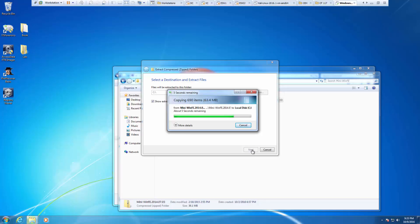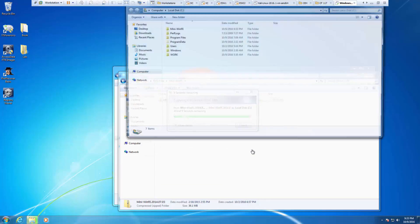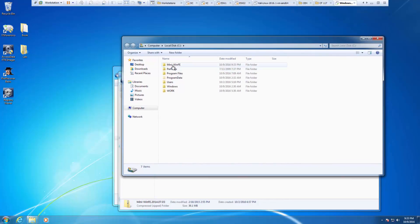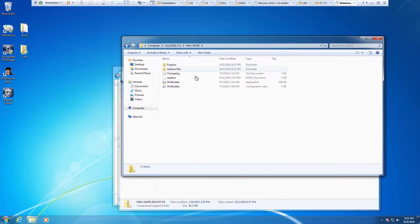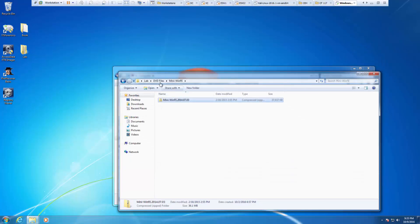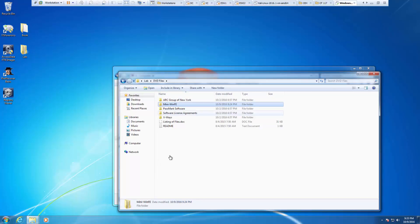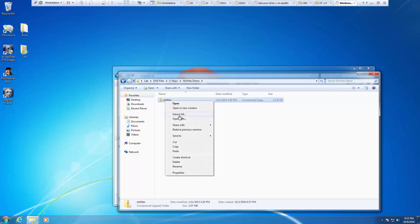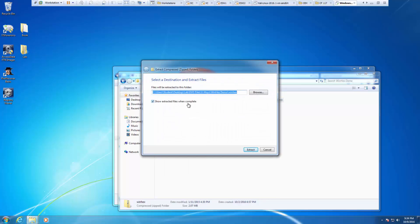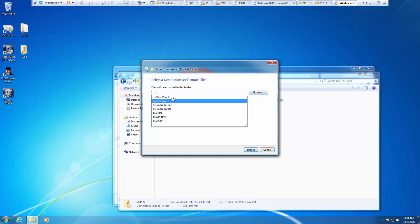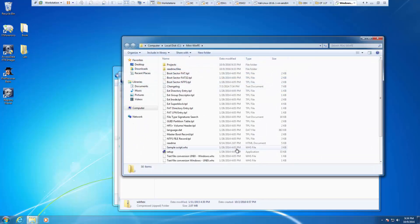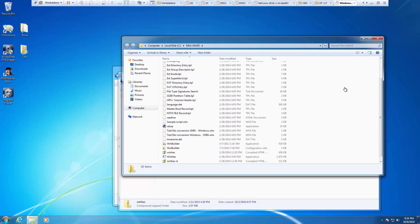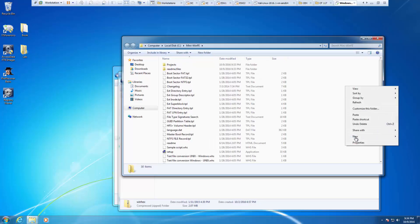I'm also going to be extracting win hex as well. Here is everything for the mini-win-fe. I'm going to go back to my DVD files. The win hex is actually under x-ray. Extract all. I'm going to be putting this in my mini-win-fe folder. Everything that I need is there.